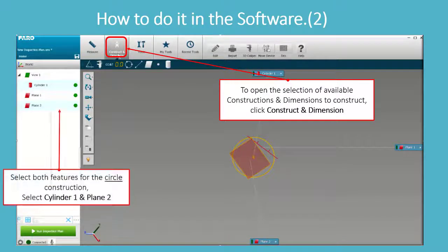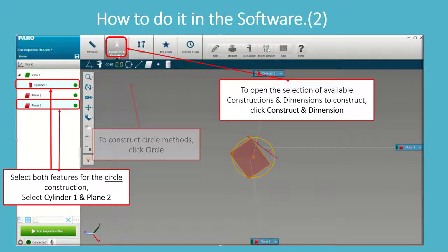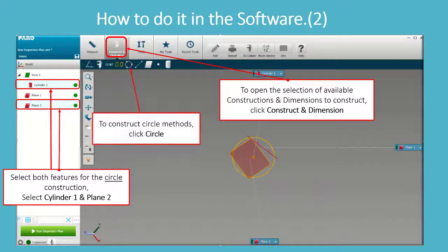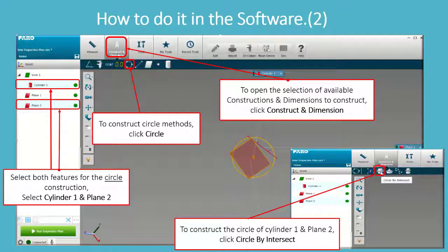Select both features for the circle construction: select Cylinder 1 and Plane 2. To access circle construction methods, click Circle. To construct the circle from Cylinder 1 and Plane 2, click Circle by Intersect.